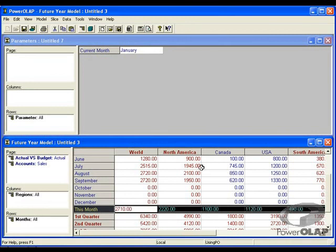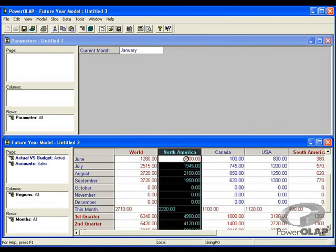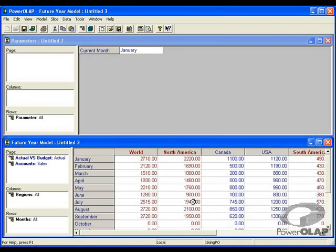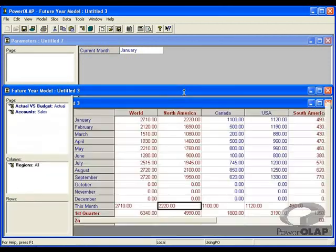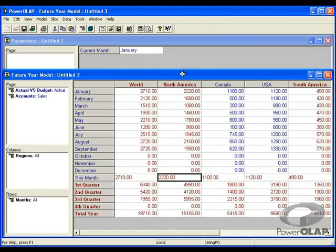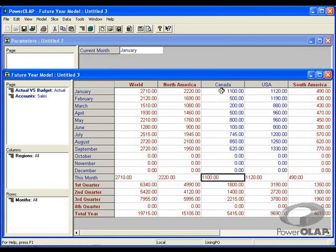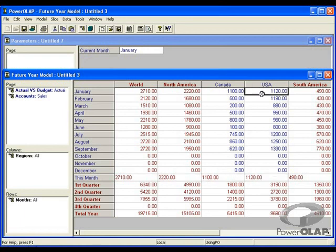My value for the future year model for North America is 2200. If I look at my January value, it's 2220. So as you can see, the values for this month are tying out to the values that currently exist in the January member for that dimension.